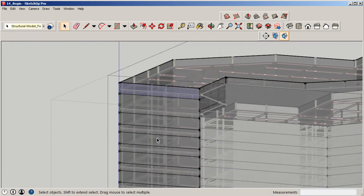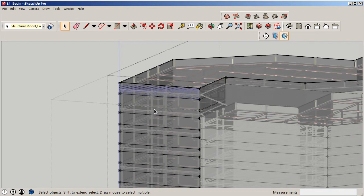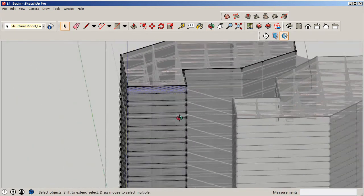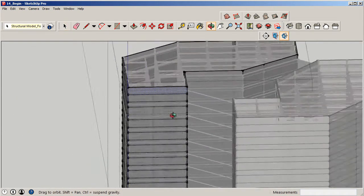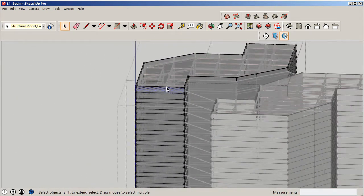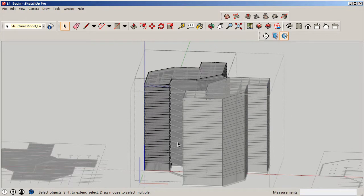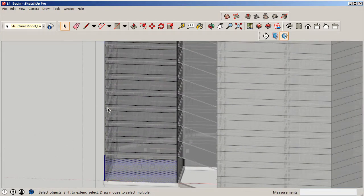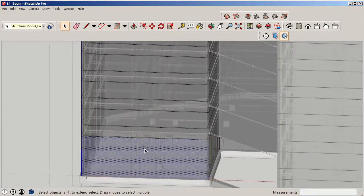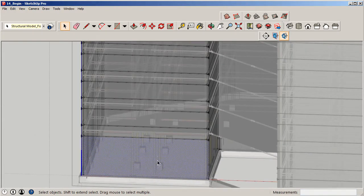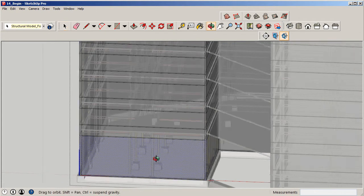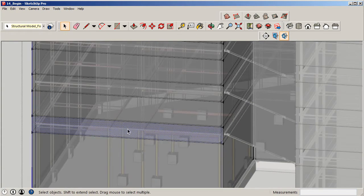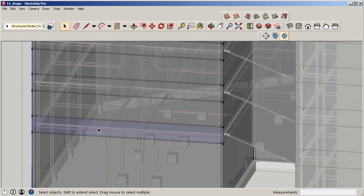Alright, so I went ahead and took care of the rest of the dividing here. What we have now, we'll kind of look at here from the ground up. We have where our glass or glazing treatment is going to be down here with exposed structure. But in this area here, the smaller gap is where we're going to actually have our spandrel.